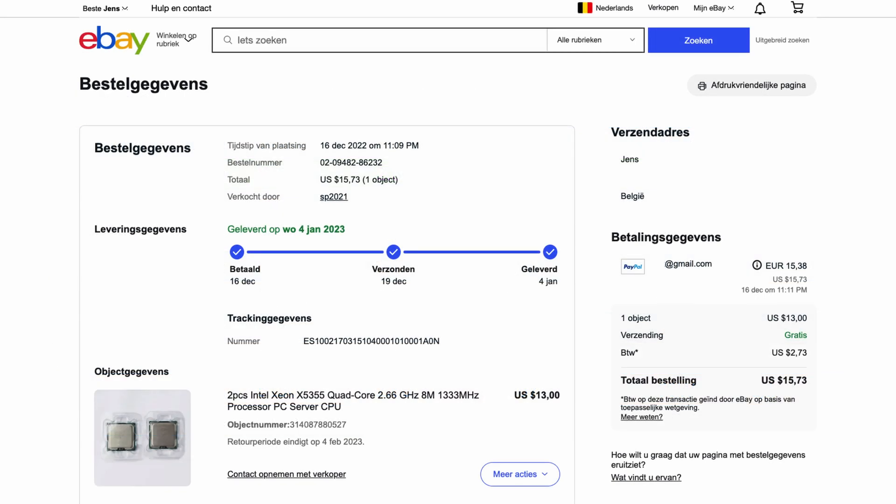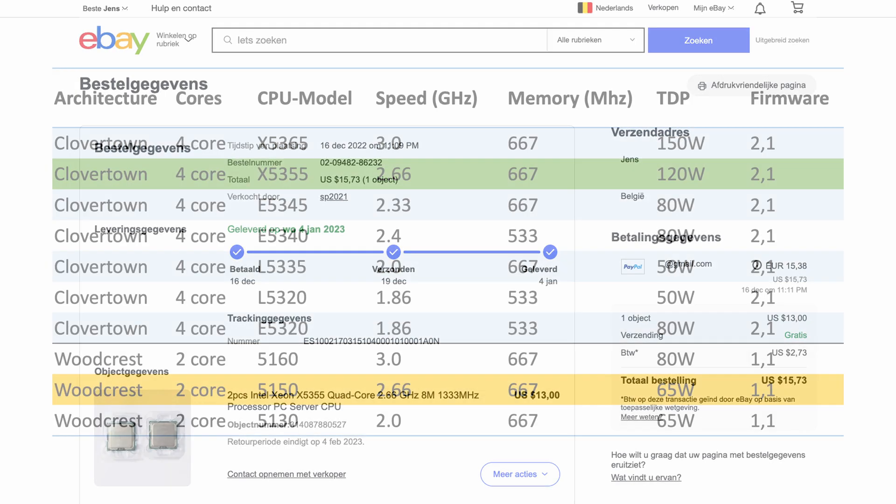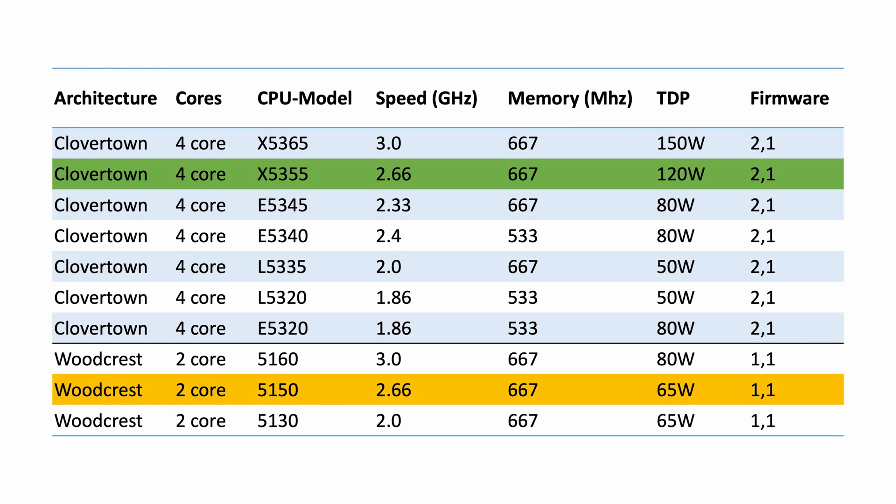The X5365 seems to go for about the double and although it's still not very expensive, it doesn't justify the difference in performance.